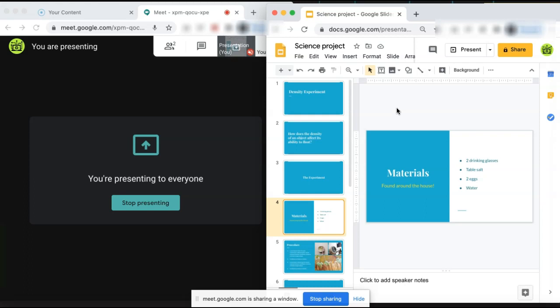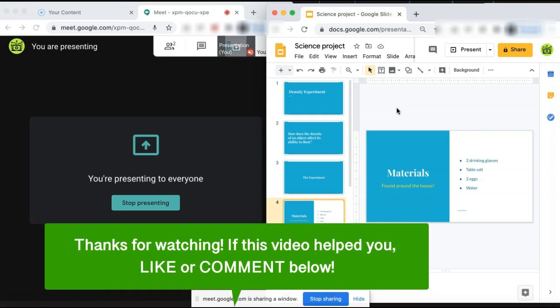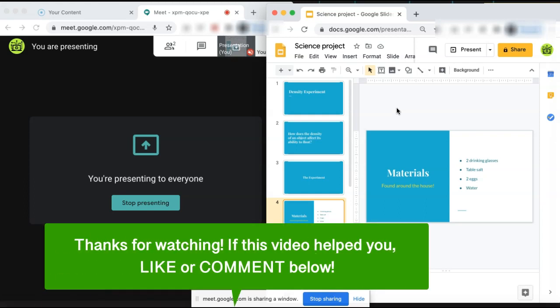And that is how to see your students while presenting in Google Meet. If this video helped you, let us know by liking it or commenting below. And don't forget to subscribe for more how-to instructional videos!